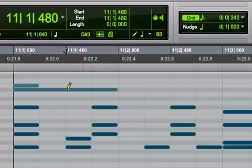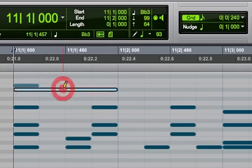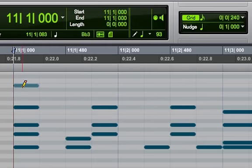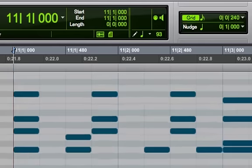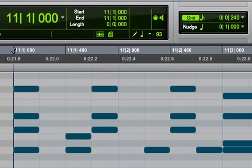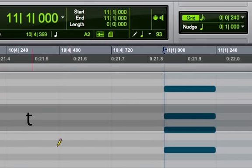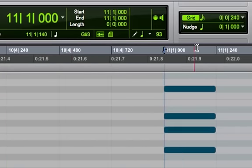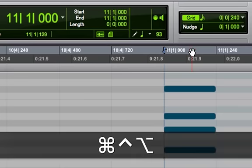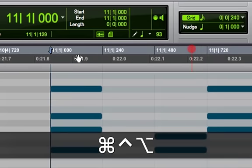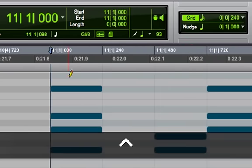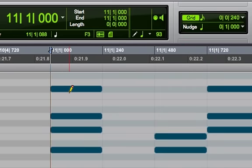So, let's go ahead and erase these right now. Let's zoom in a little bit here. And I want to show you something really cool with your mouse. Just by using the pencil tool, I can draw notes in.